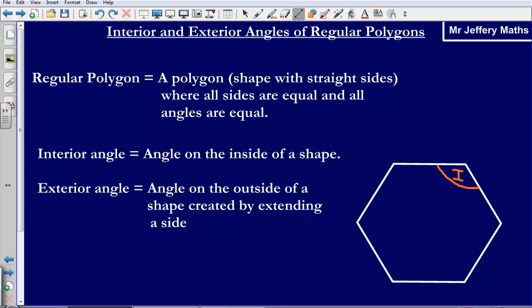As you can see here, I've got this side here. If I was to continue that straight line, the exterior angle is the angle that is created underneath it. So that there is my exterior angle. The interior angle is straightforward — it's the angle on the inside. The exterior angle is slightly trickier to define; it's the angle on the outside of a shape created by extending a side.